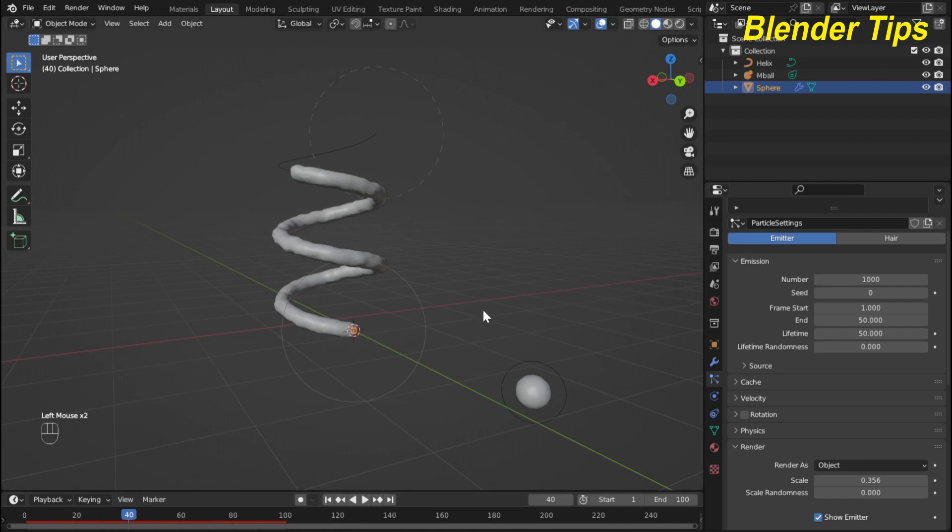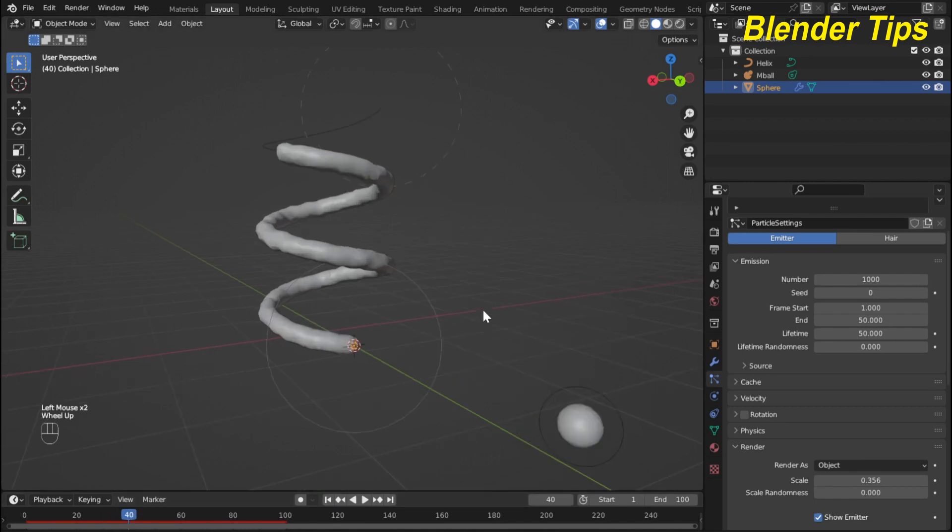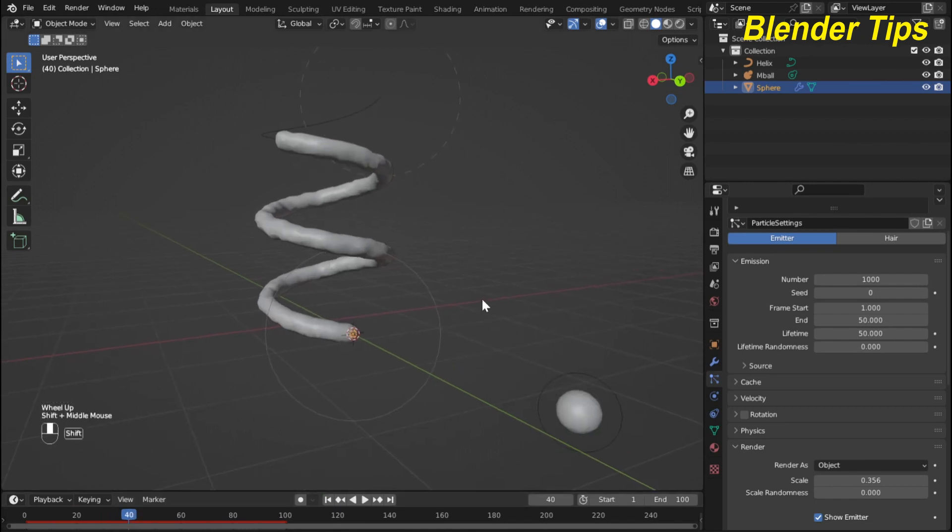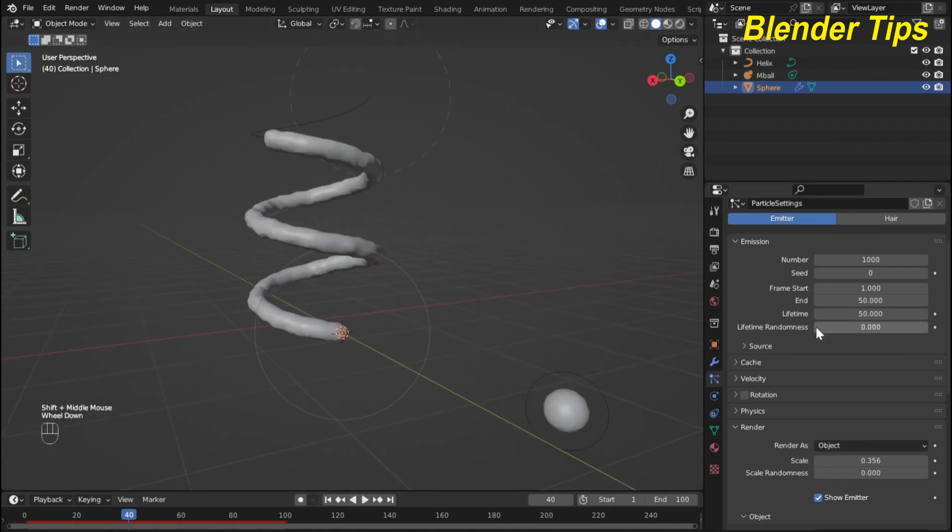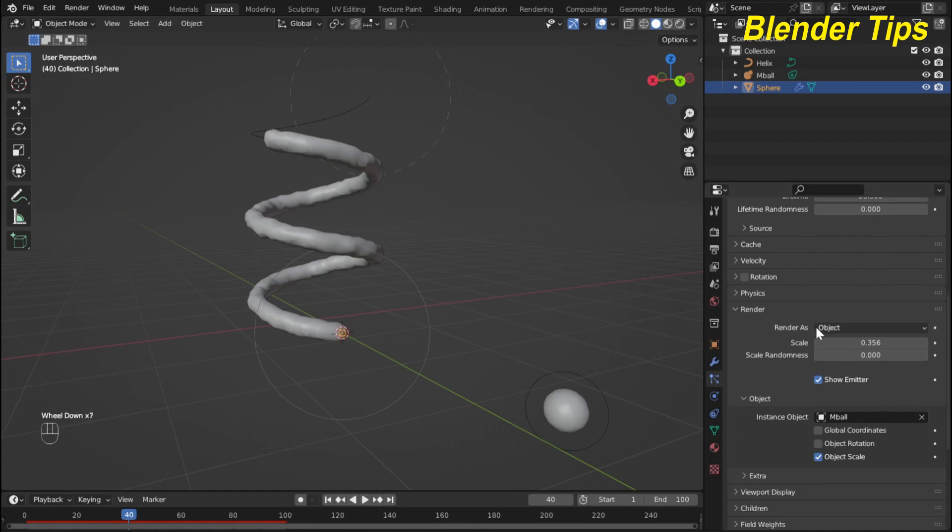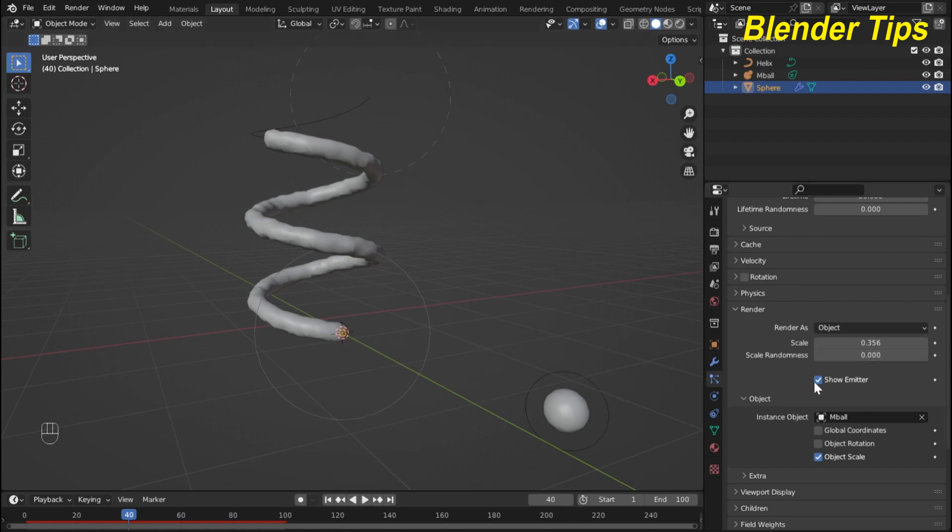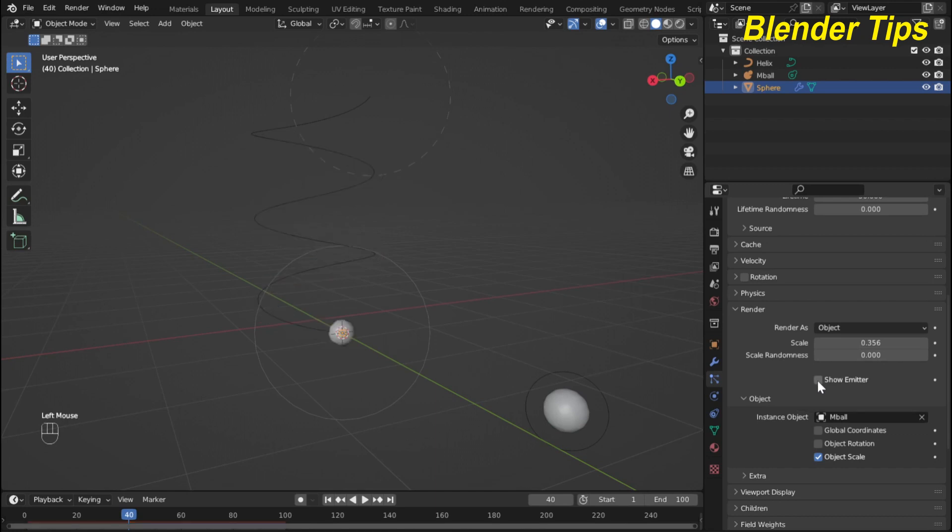Now it's time to add material and also in render I cannot see this object emitting object in show emitter, and I deselect this option in render.